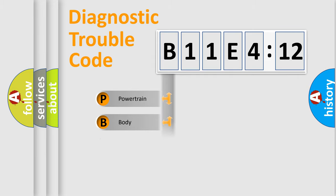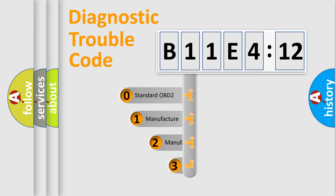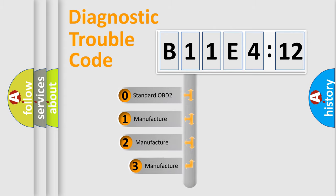Powertrain, Body, Chassis, Network. This distribution is defined in the first character code.